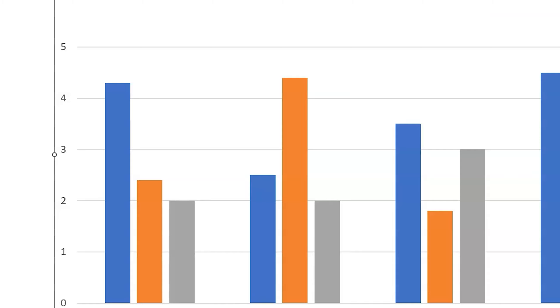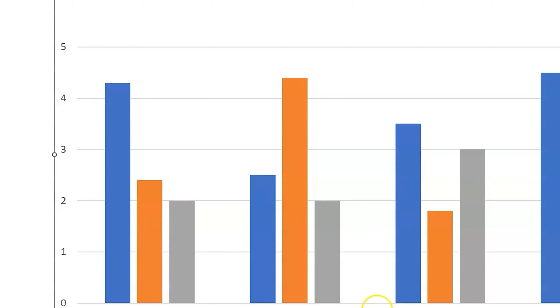And then we'll put a couple of my competitors in here. So we'll put WDBJ7, and let's say WSLS and WSET. So you can see now I've made it to where each blue column is going to be represented by WDBJ7, orange column by WSLS, and gray by WSET.